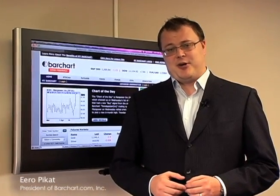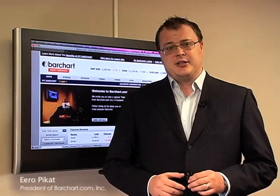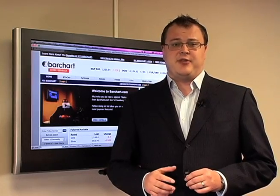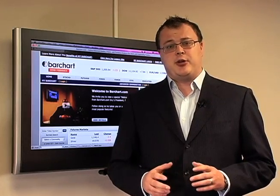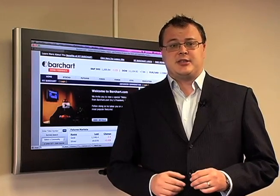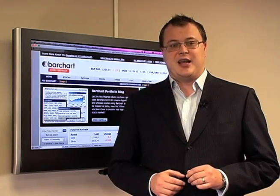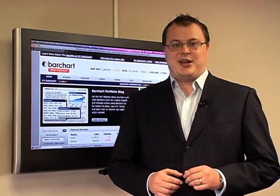Hello and welcome. My name is Eero Pekat and I'm the president of Barchart.com. We want to make your experience on Barchart.com as easy and as fun as possible. So we have created a series of educational videos where we show you how to get started and how to use some of the site's most powerful features. Happy trading!